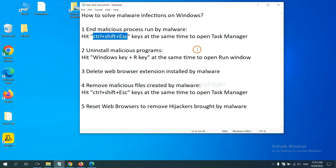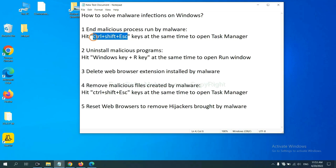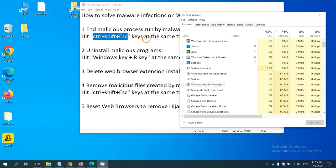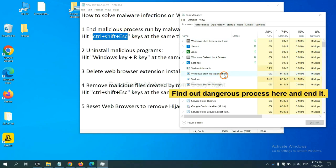First, we need to end malicious process from the malware. Now hit the three keys at the same time. Then Task Manager will open. Now you need to find out a dangerous process and then end the task.